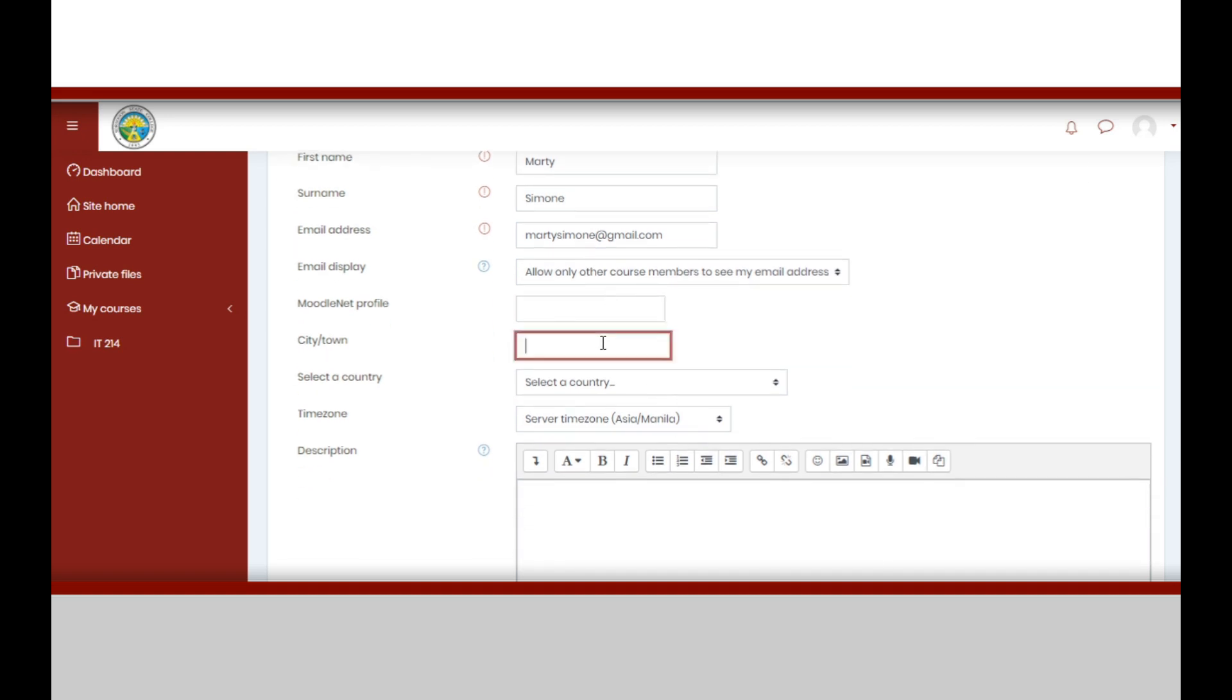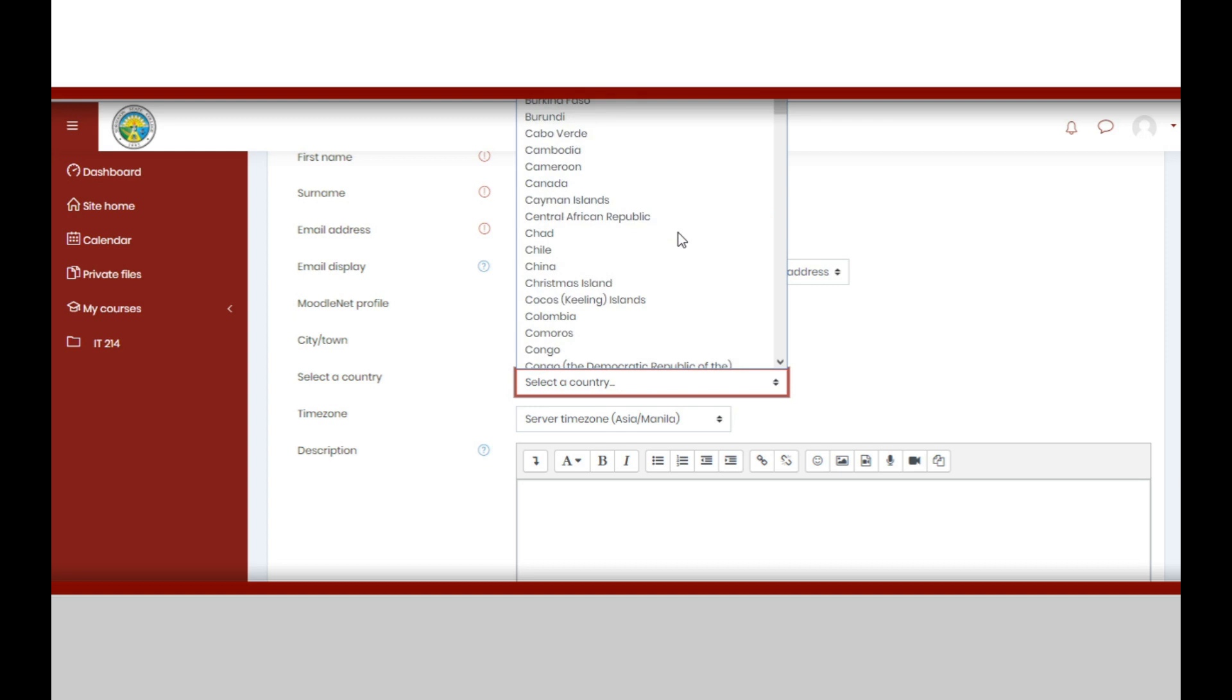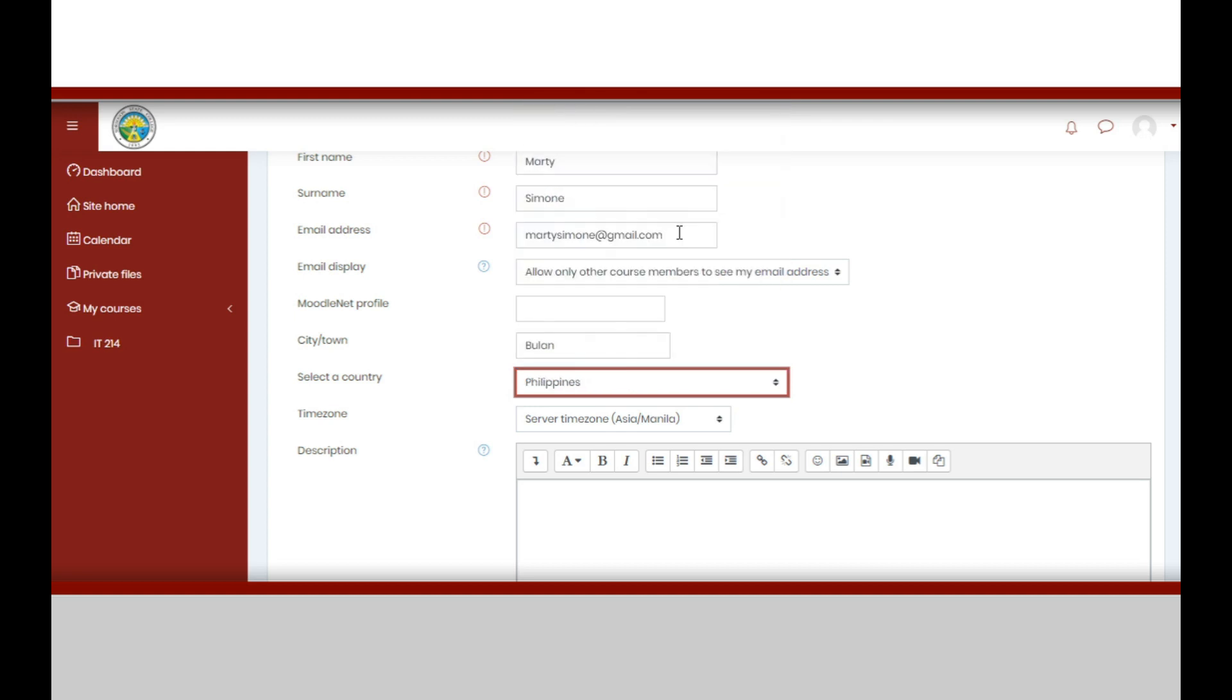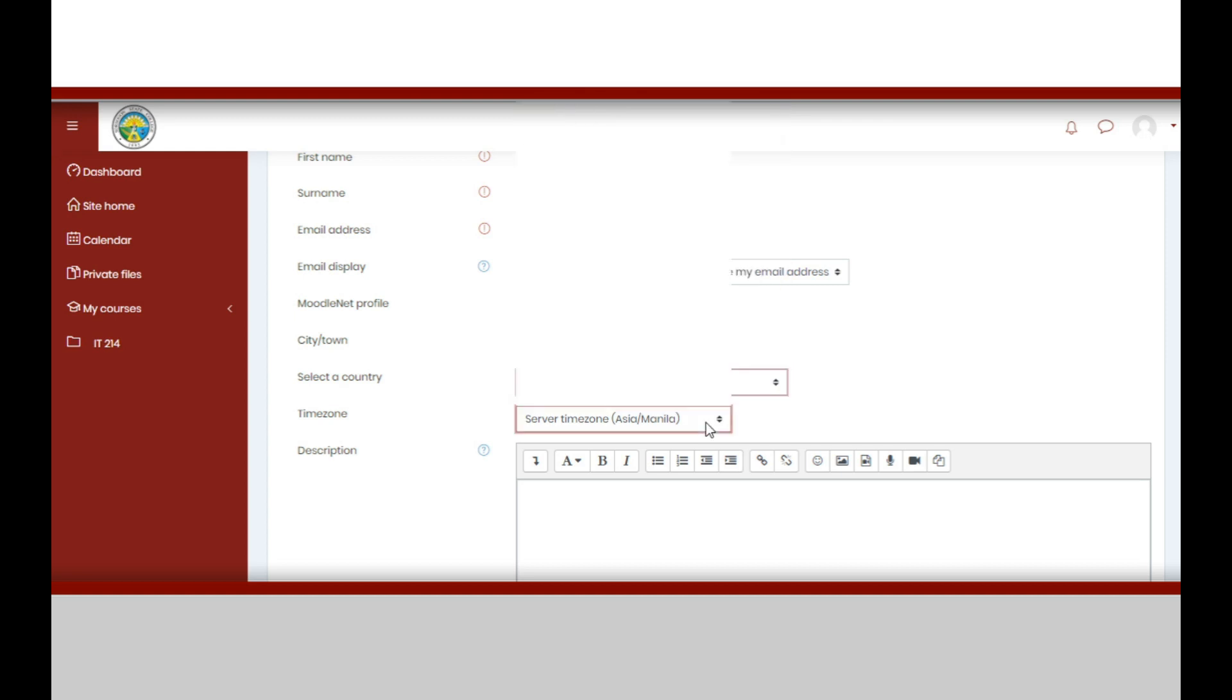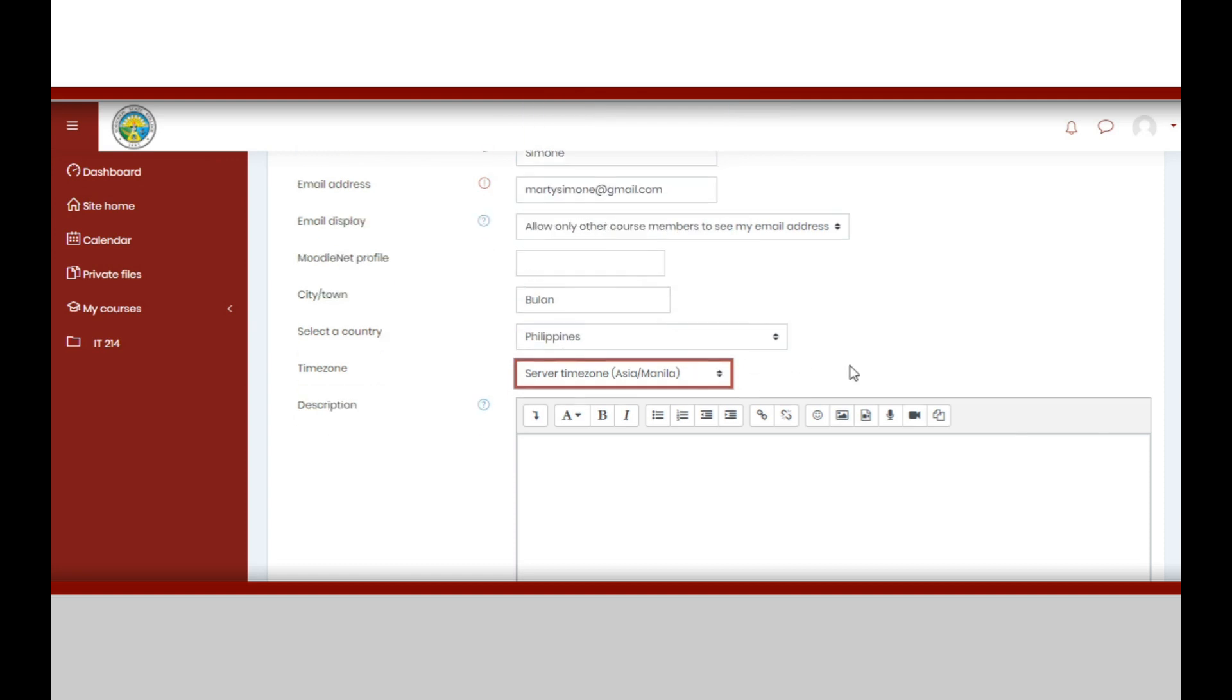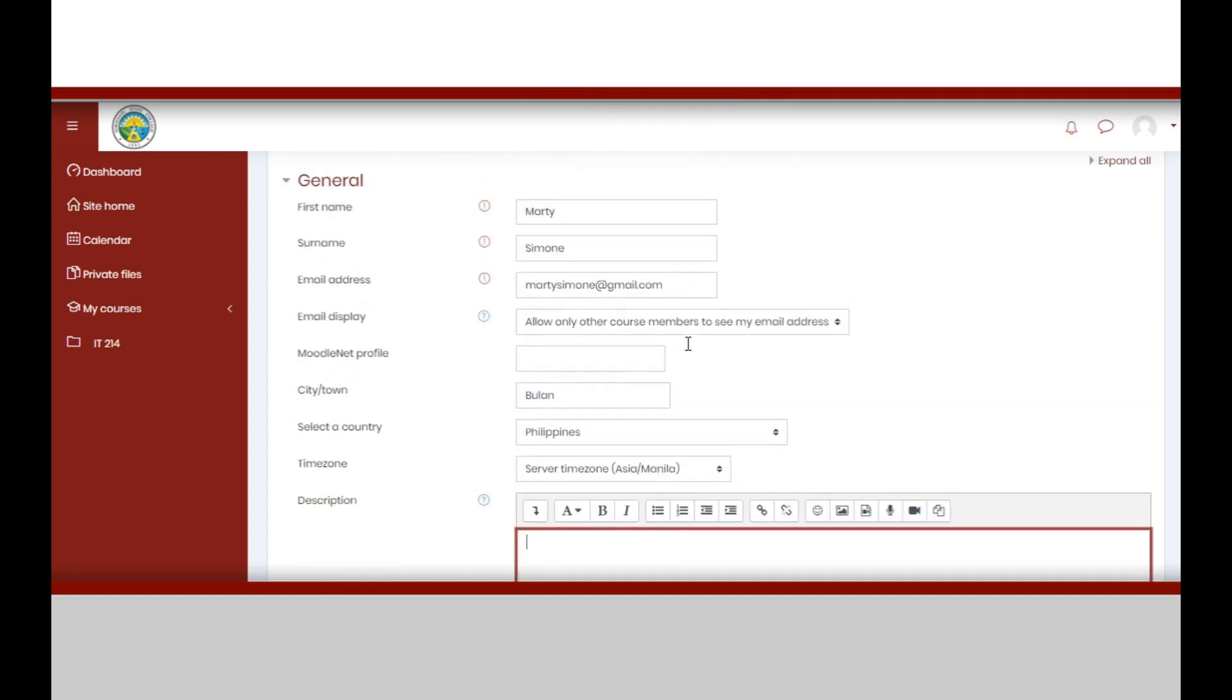In this example, we will upload a file. So we are going to click choose file. Your file folder will open, then choose the picture you want to use as profile picture. After this, click upload this file.